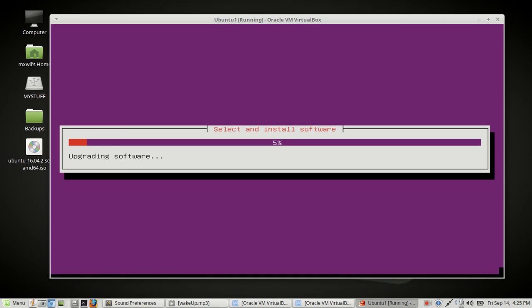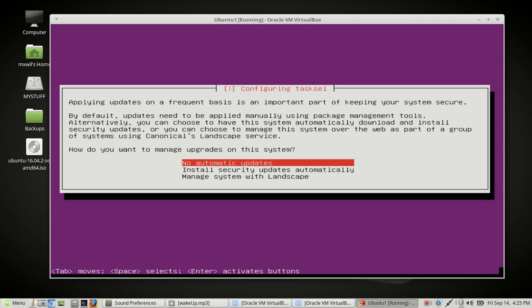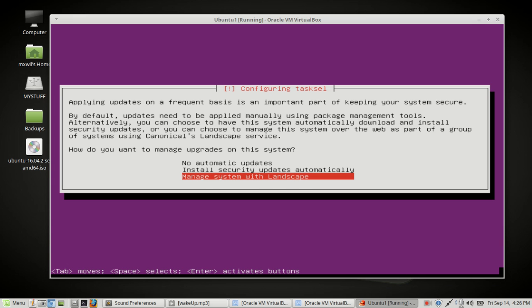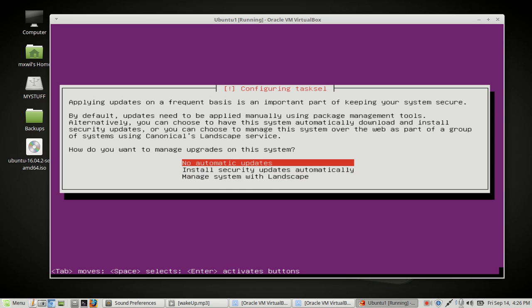Okay, upgrading software. All right, so at this point you have an option of choosing whether or not you want to do automatic updates, no automatic updates, or manage the system with landscape. What I do, and this is just a personal preference for you, I choose no automatic updates. I wish to do all my updates manually even the security ones but feel free to choose whichever one you want. You can hit the down arrow or the up arrow to choose your choice and then press enter on the keyboard.